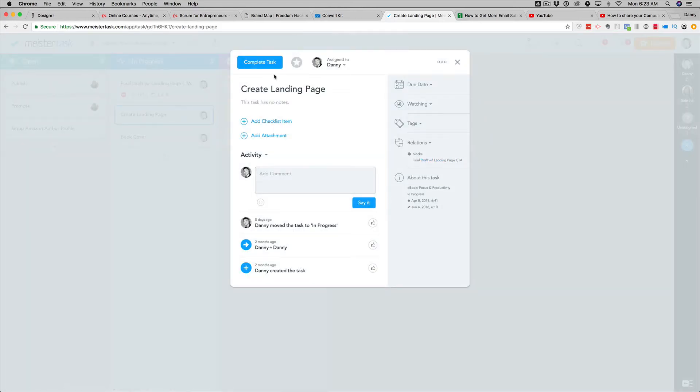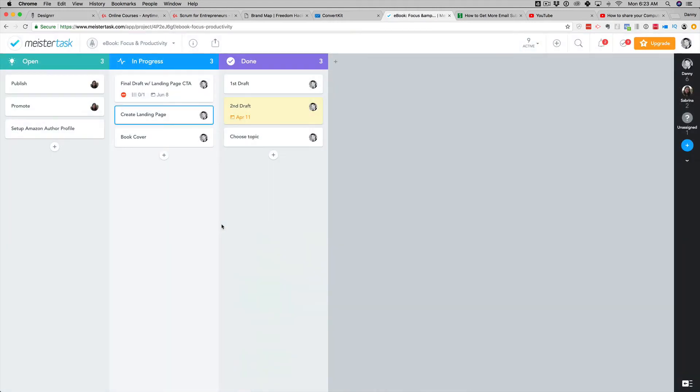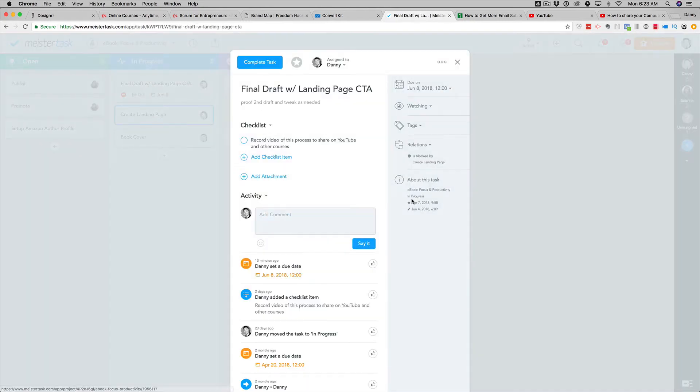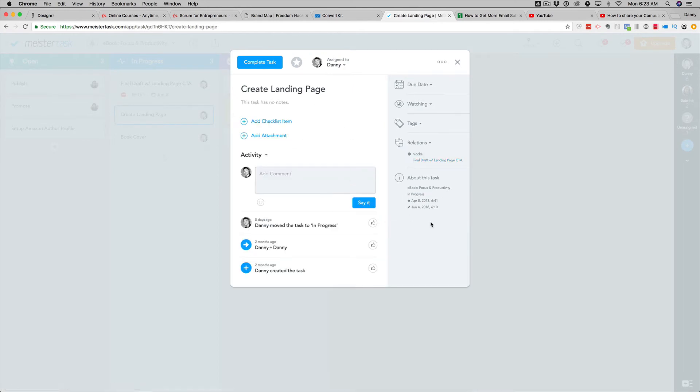Okay, so you can see when I open this, you see this create a landing page. Well, this task blocks the next one, which is to create the final draft with the landing page link call to action. So you can see that this one has got a blocker on it. So I can't pull this one in unless I click on it. I'll see that I have to create the landing page first. So you click on that, and you know you need to work on that.